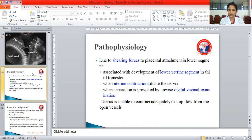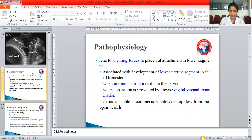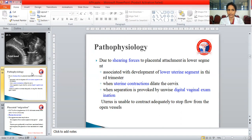Regarding pathophysiology: due to shearing forces at the placental attachment in the lower uterine segment, associated with development of the lower uterine segment in the third trimester, most patients with placenta previa are asymptomatic until the third trimester. When the lower uterine segment starts forming, shearing forces lead to hemorrhage. There is also more bleeding when uterine contractions dilate the cervix, and separation can be provoked by unwise digital vaginal examination — if the examiner accidentally disrupts the placenta, profuse bleeding results. The uterus is also unable to contract adequately to stop flow from open vessels.